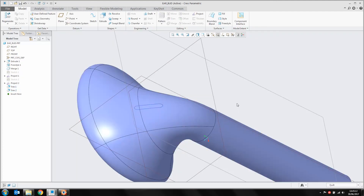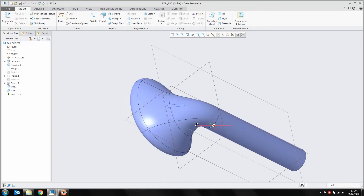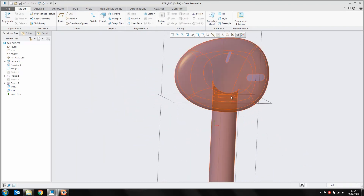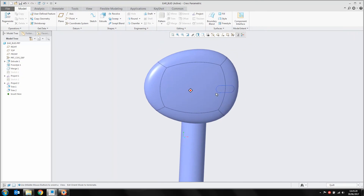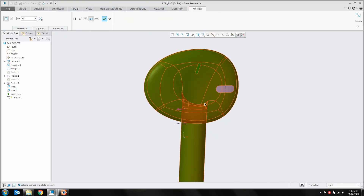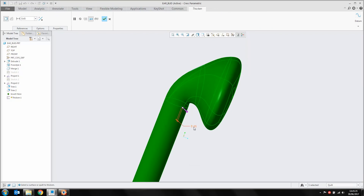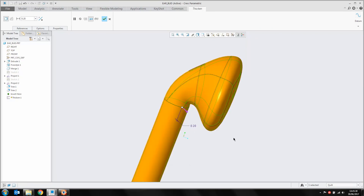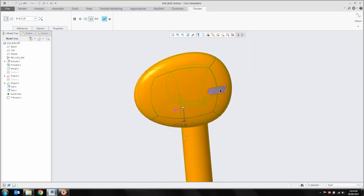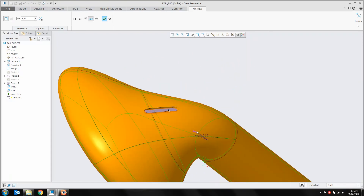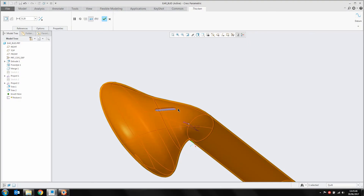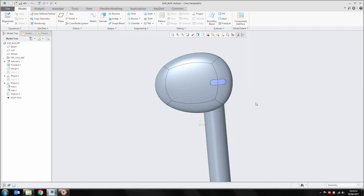Now we're going to thicken out this surface — or this quilt. I'll pick my quilt and choose thicken, thickening that by 0.2mm. Because we've already trimmed these quilts, you can see it's leaving those little bits of surfaces out of this operation, which is exactly what we want. Middle mouse click — that's then thickened that object out.